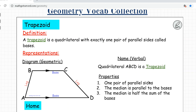Another quadrilateral you need to be able to identify is a trapezoid. A trapezoid is a quadrilateral with exactly one pair of parallel sides called bases. The other pair of sides are called legs. This is a trapezoid because you just have one pair of parallel sides, B, C and A, D.